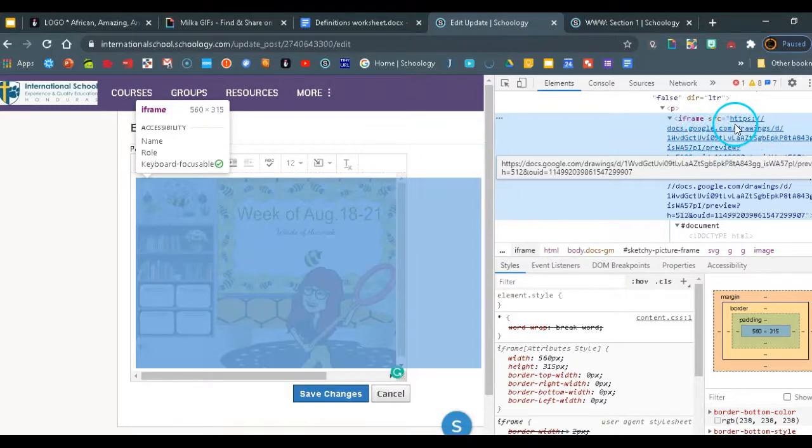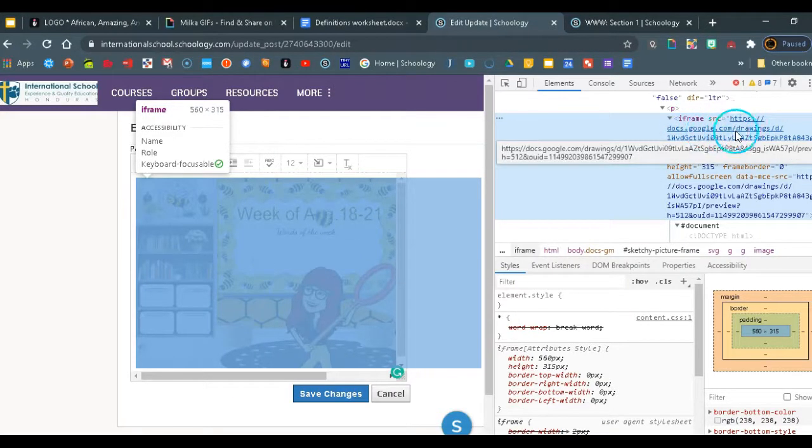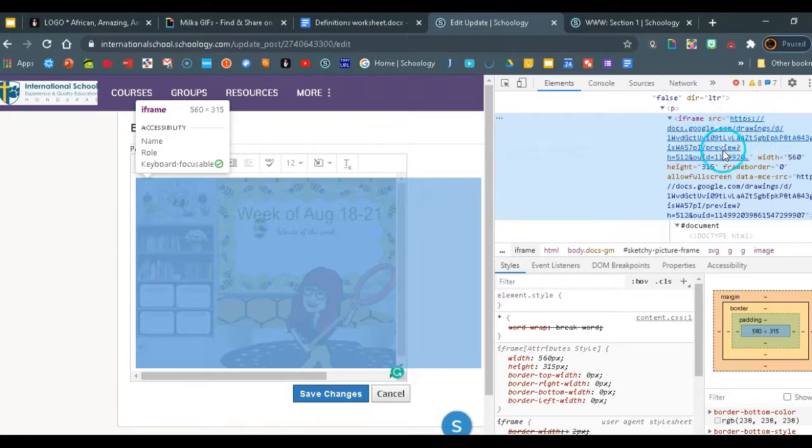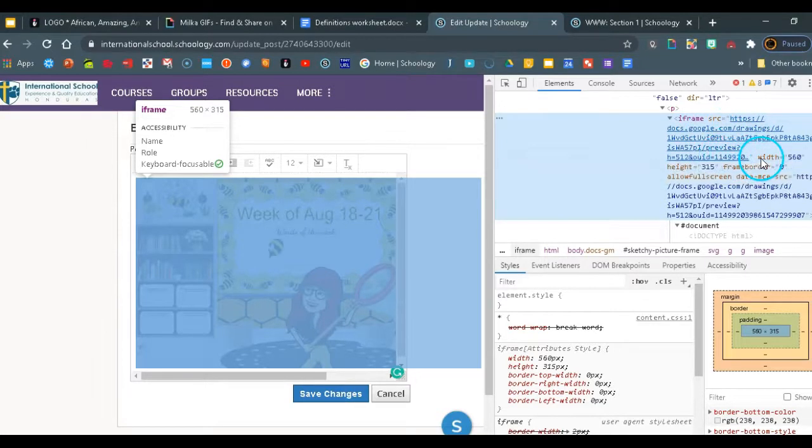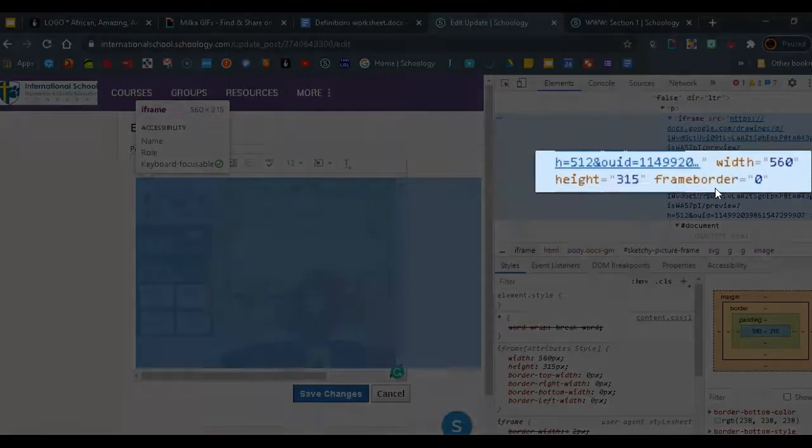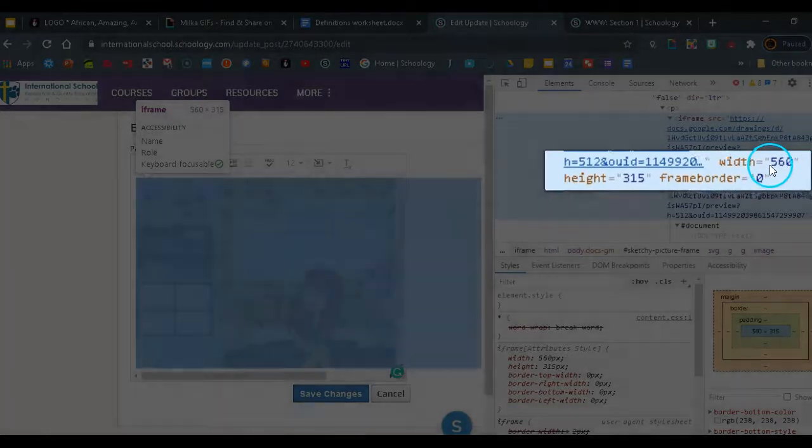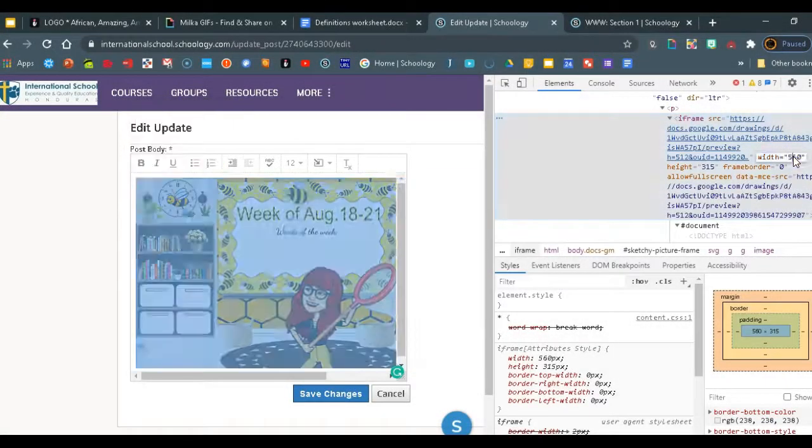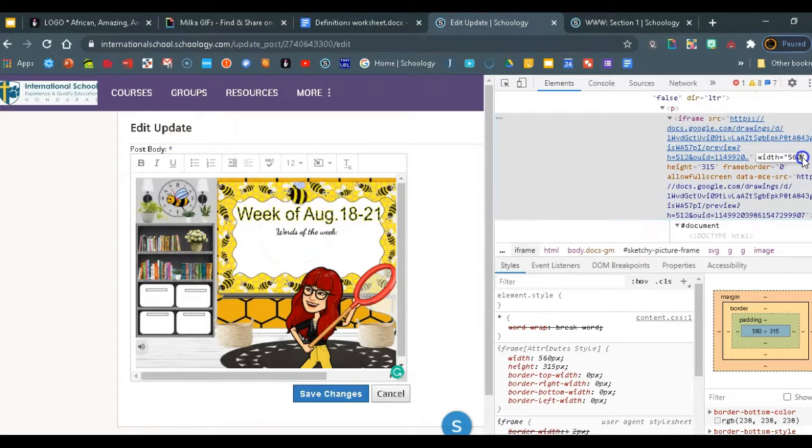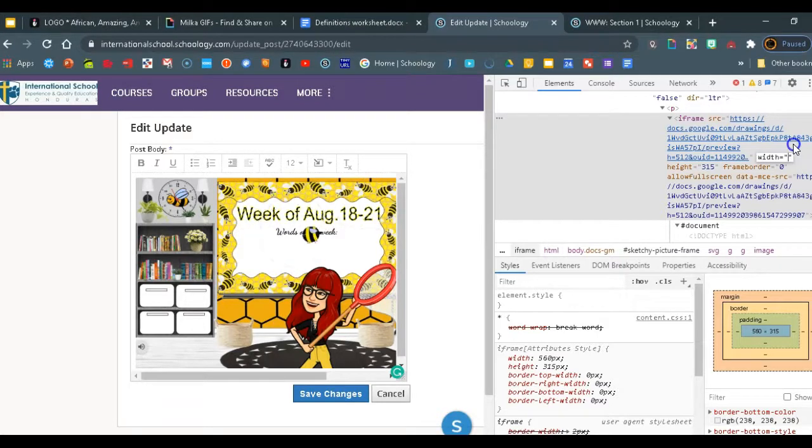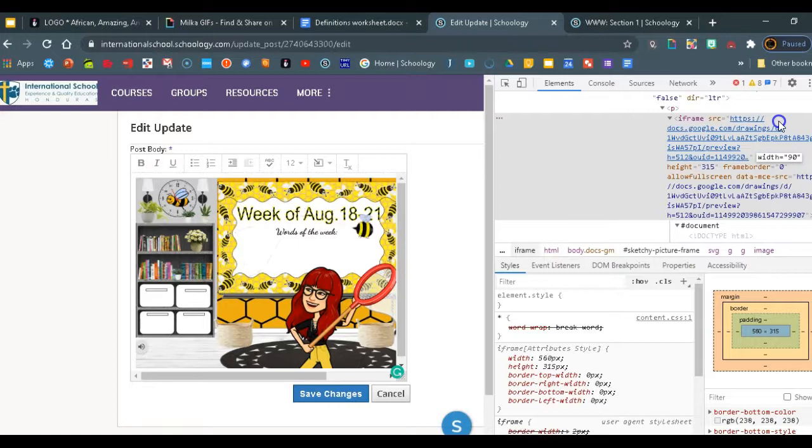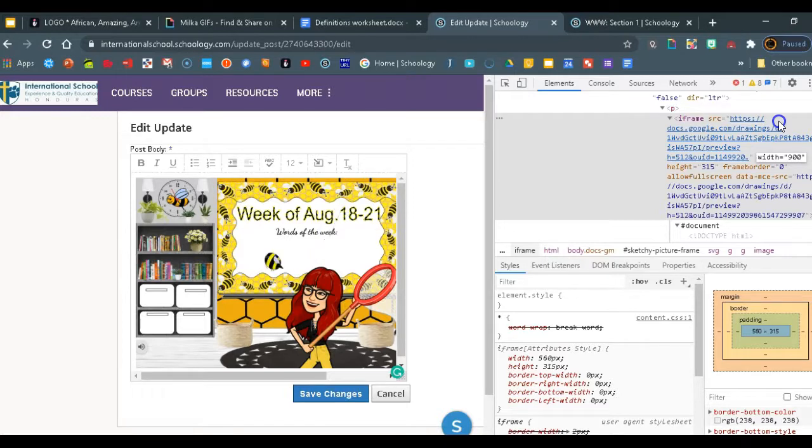So here you have the https google.com drawing and we need to find the information where it says width, height and frame border. We'll be changing the numbers. All you need to do is double click on the width and wait for it to highlight itself. Then we'll just erase the number that's there and we'll change it to 900. Now you can make it smaller, 800 is fine too. I tried it and it also looks good. So it depends on how big you really want it.